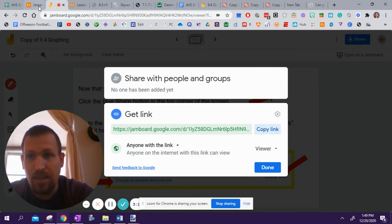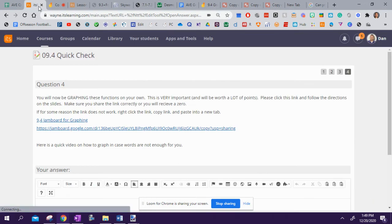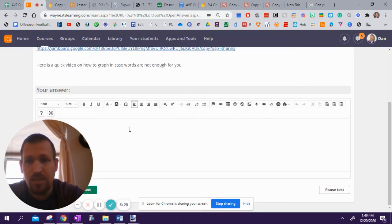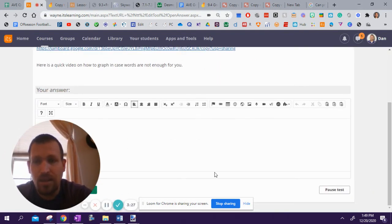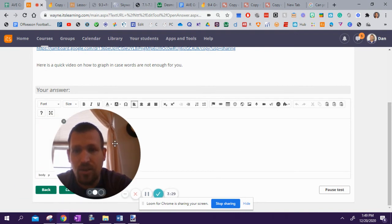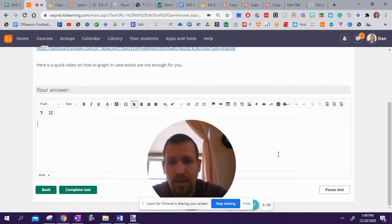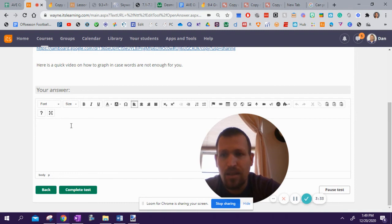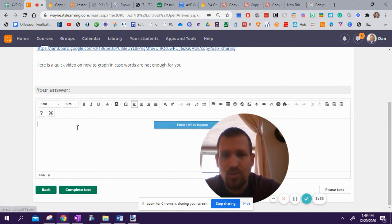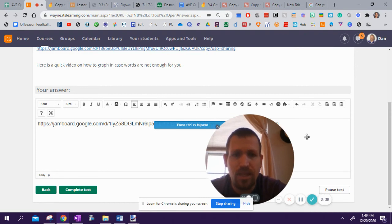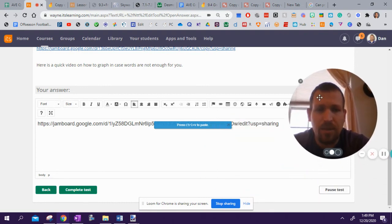And then once I've copied the link, I'm going to go back to my original place. And right here in my answer, all you got to do is right click and click paste. Control V. Oh, it says press control V. Boom. Control V. There is my button.